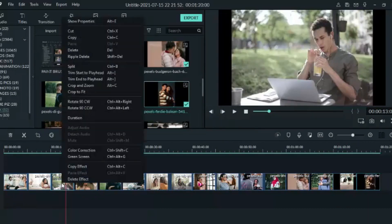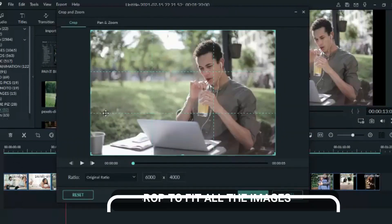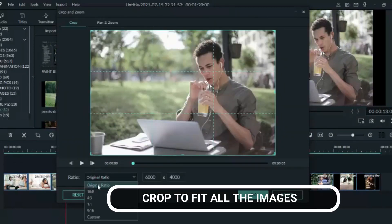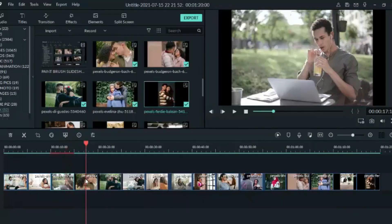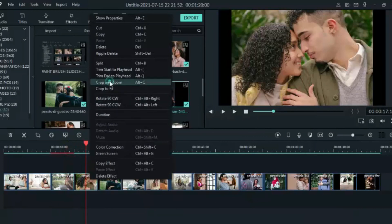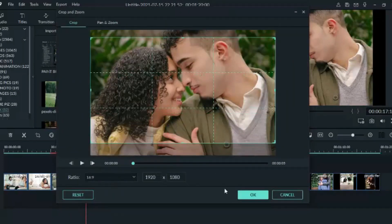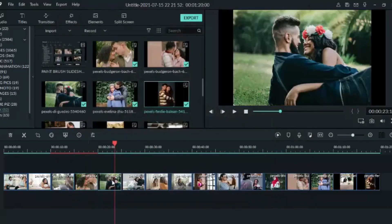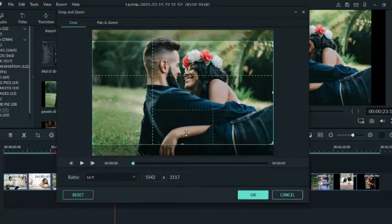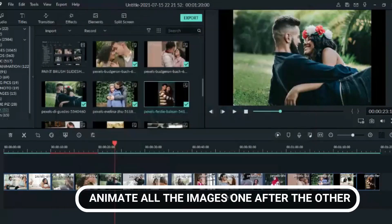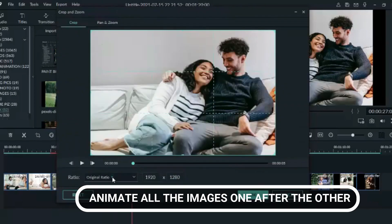When you're done with that, the next thing we need to do is to crop the images. Right-click on it and go to Crop and Zoom, change the ratio to 16:9, and click OK. Go to the next image and do the same thing — we need to get rid of the blank space on the side. Right-click, go to Crop and Zoom, then change it to 16:9. Do the same to all your other images one after the other.